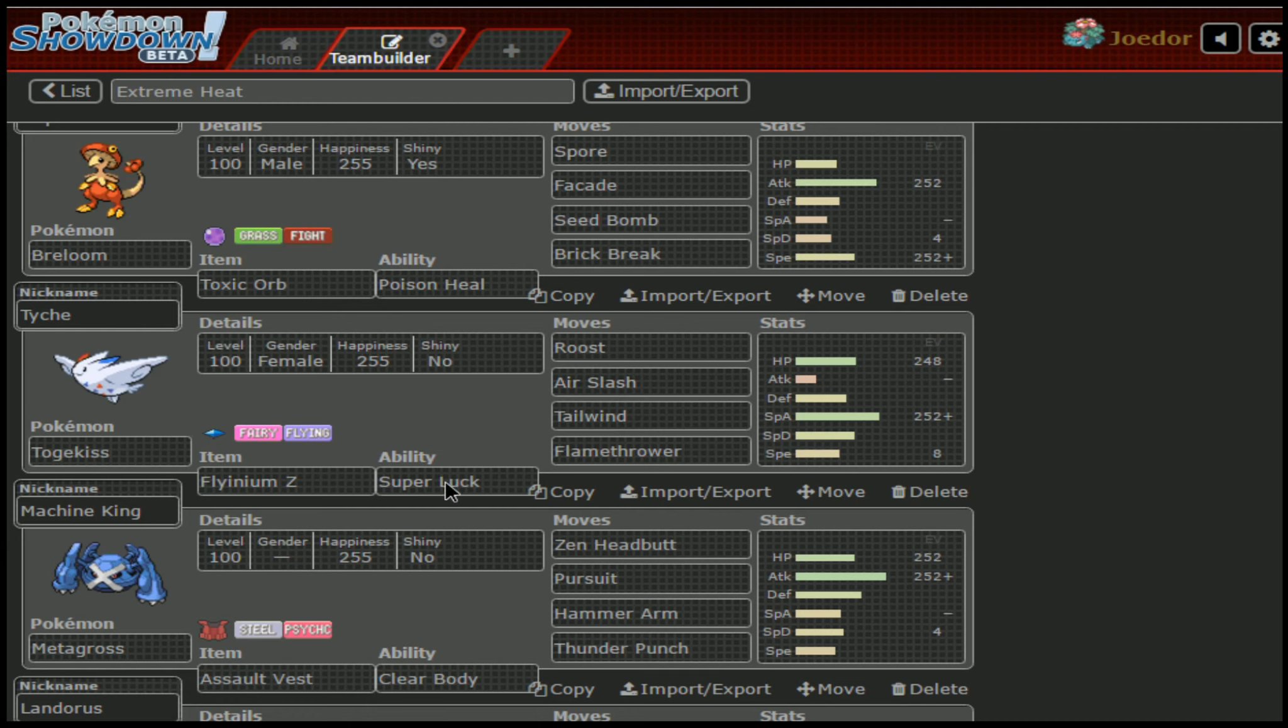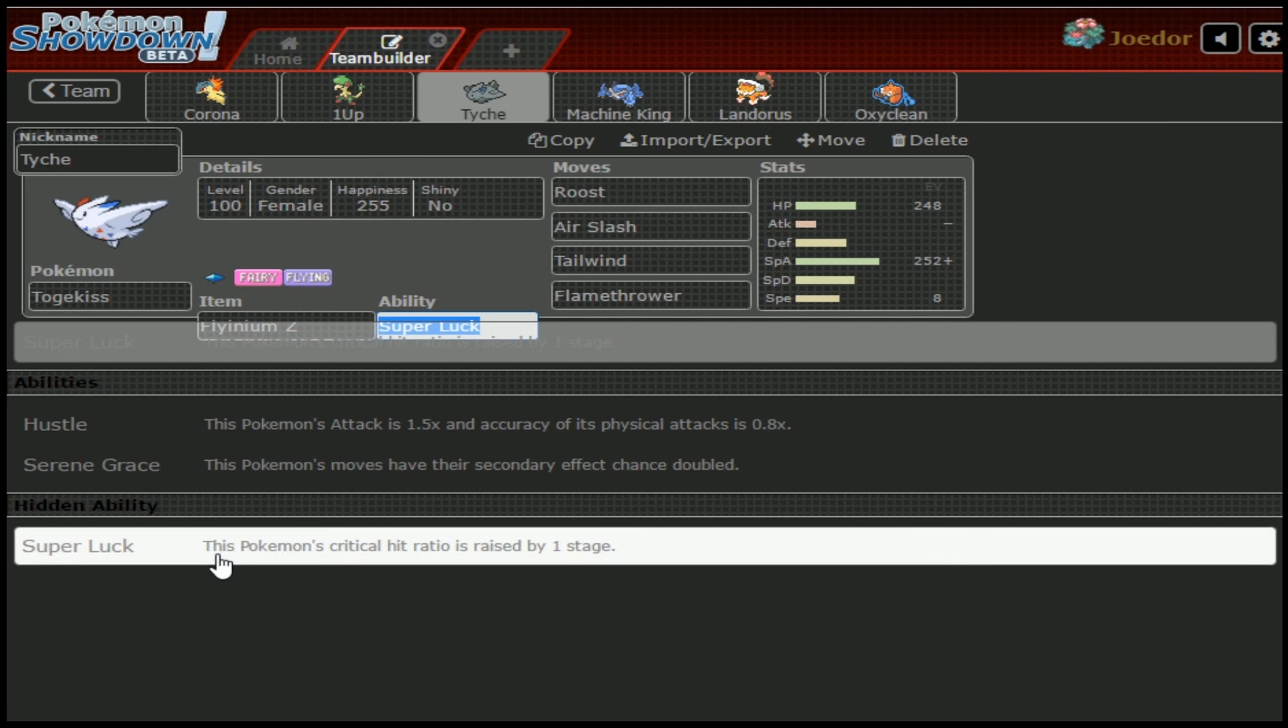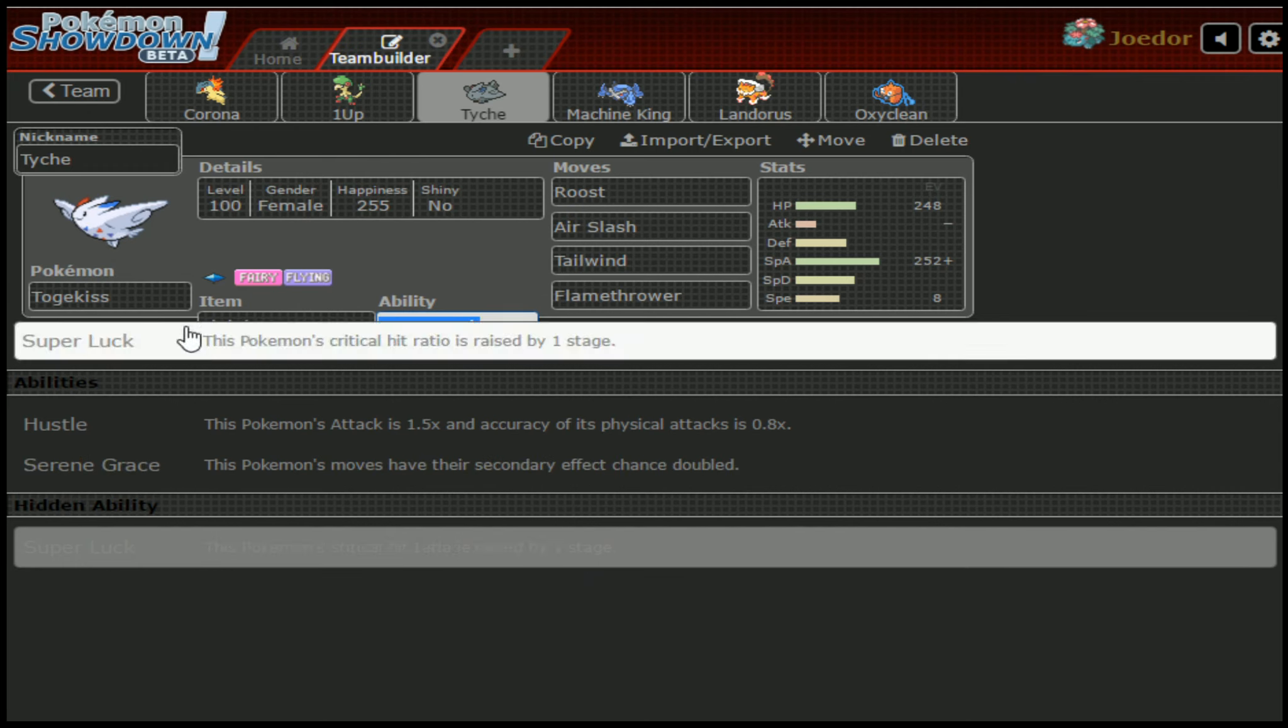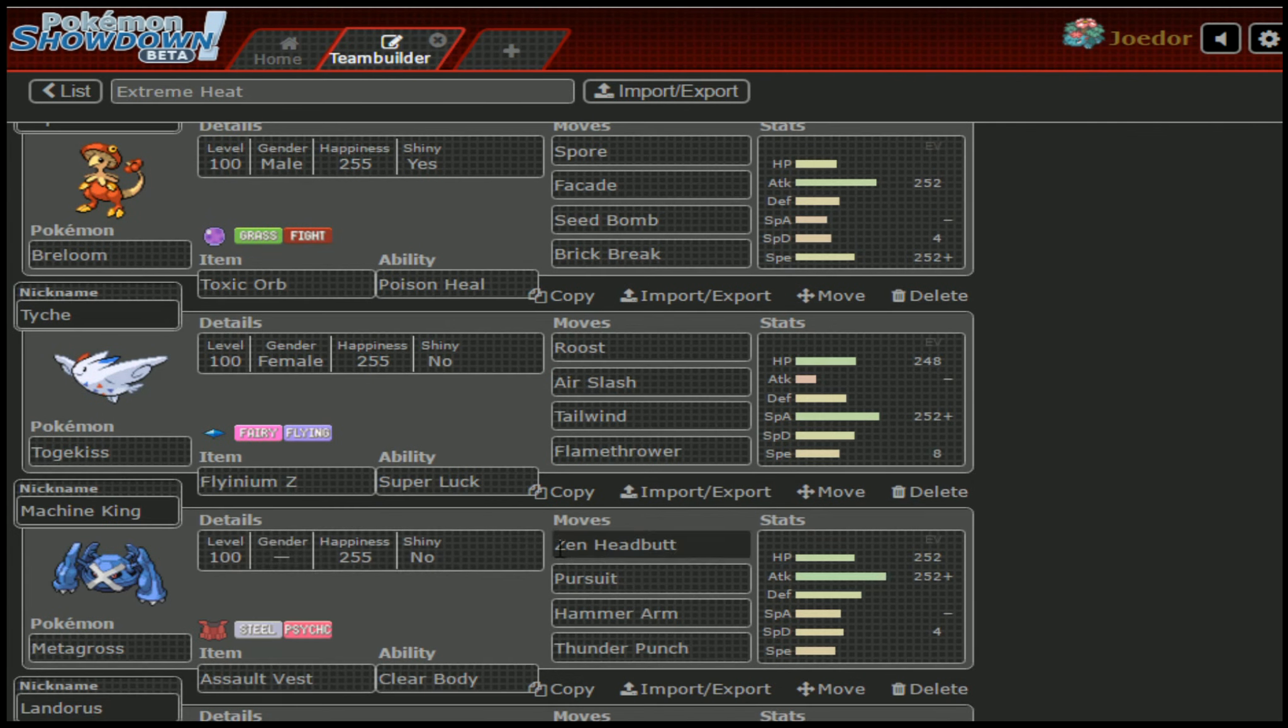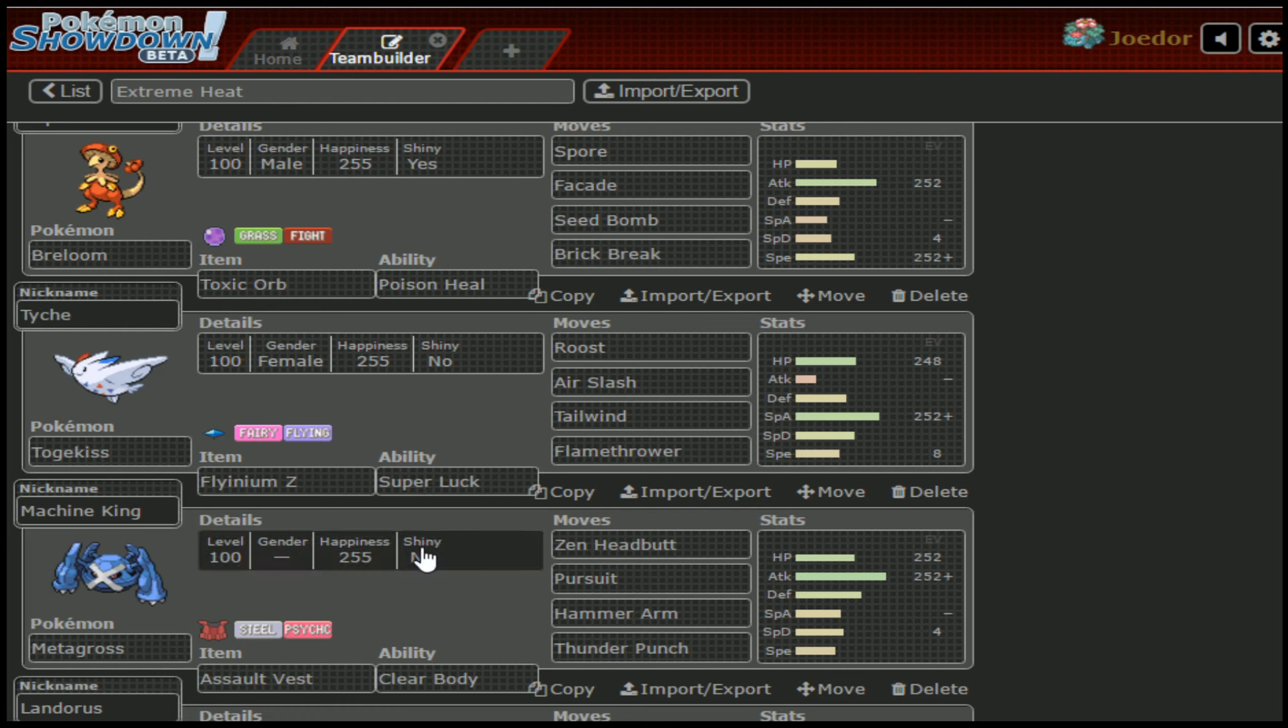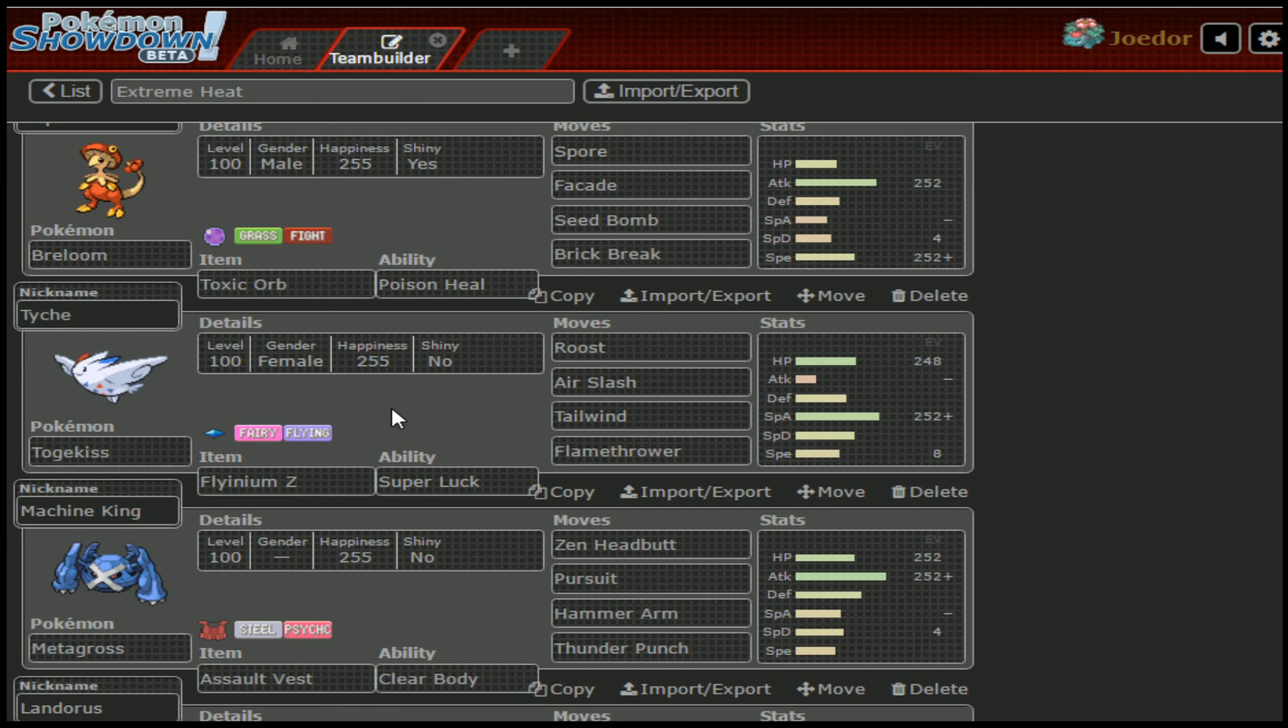And then Tailwind. Now, Z Tailwind is very interesting. Super Luck, instead of Serene Grace, increases the crit hit ratio by one stage. So basically it means that you have a higher crit chance. Throw in the fact that Z Tailwind not only doubles the speed for four turns, but the Z move for Tailwind ups your crit chance. It basically is combining Tailwind and focus energy together, couple that with Super Luck already. We're looking at pretty much guaranteed crits from our Air Slashes and from our Flamethrowers.